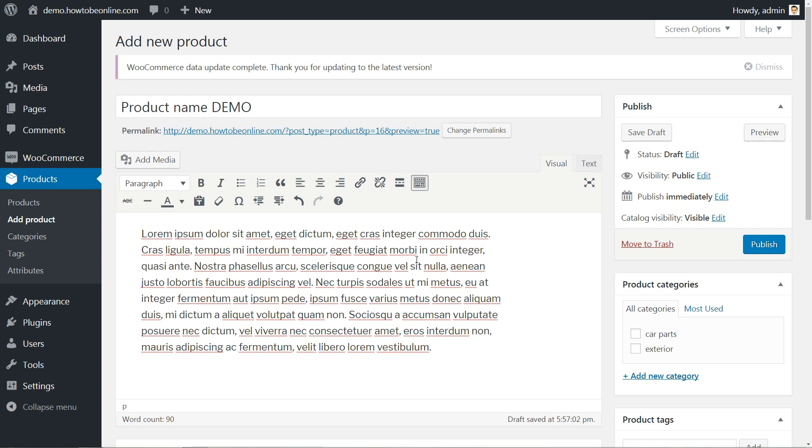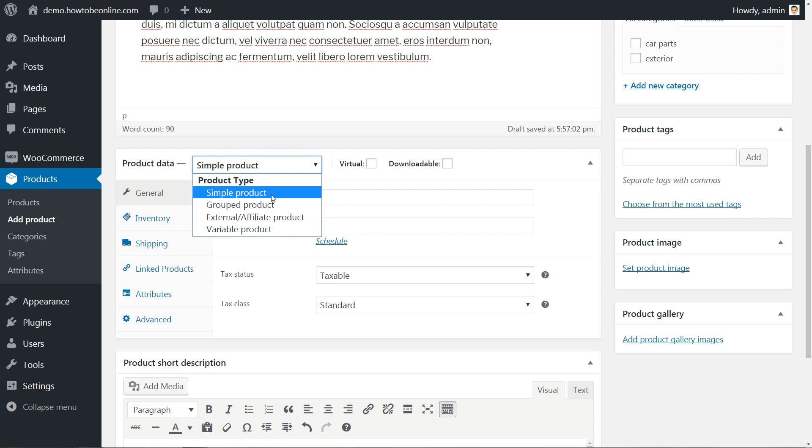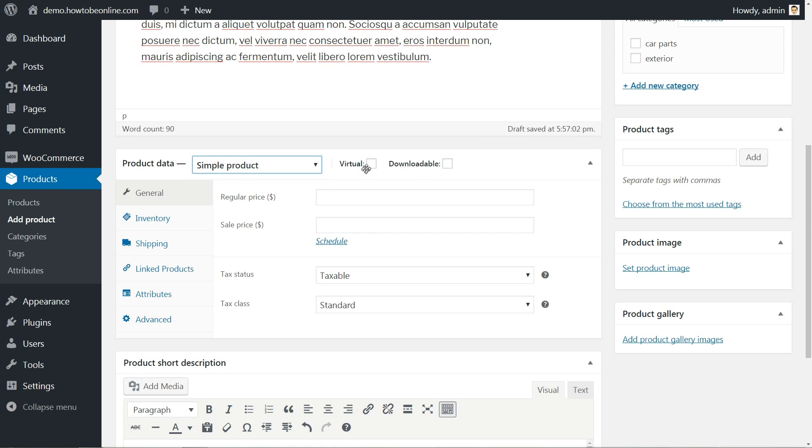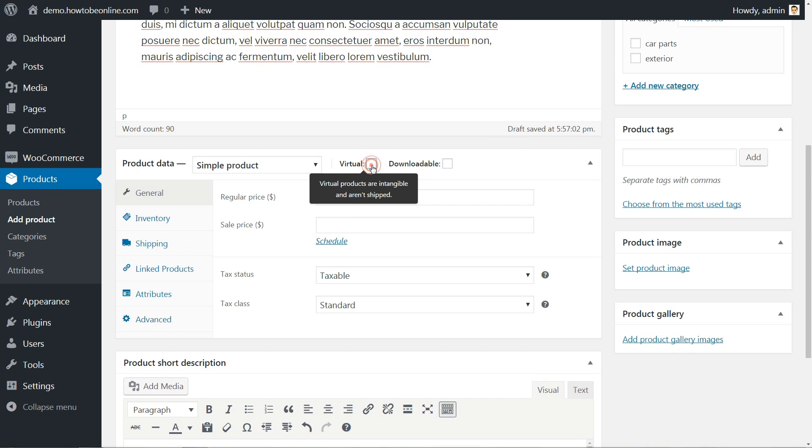Now choose the product type. For this step, you can select one of the four different types of products, like the simple product, grouped, external or affiliate, and variable product. After that, check if the product will be virtual or downloadable.